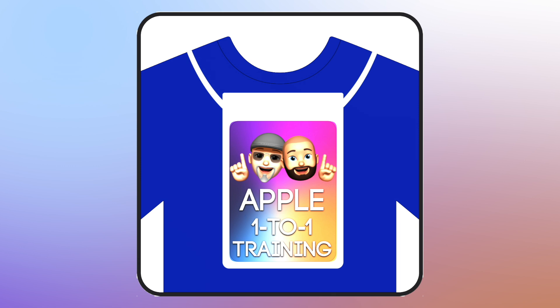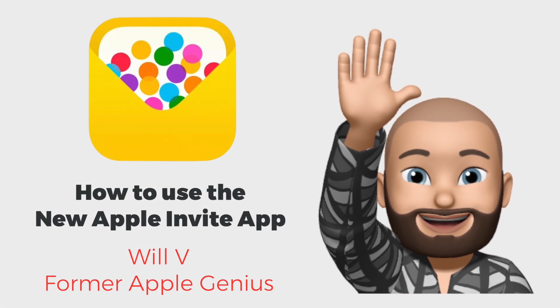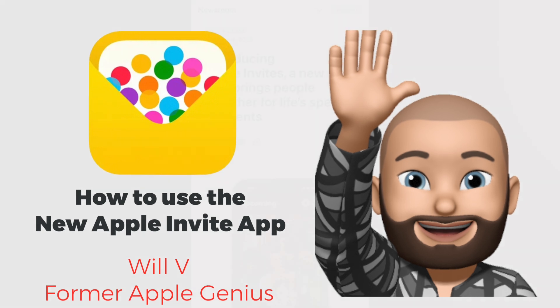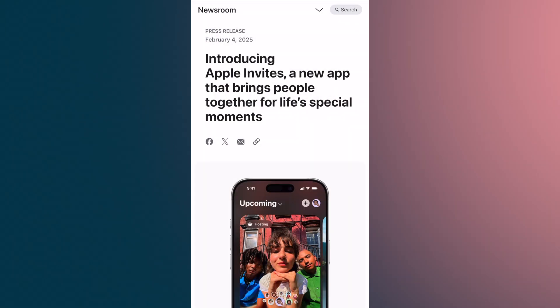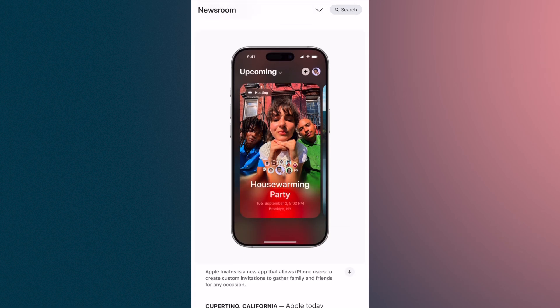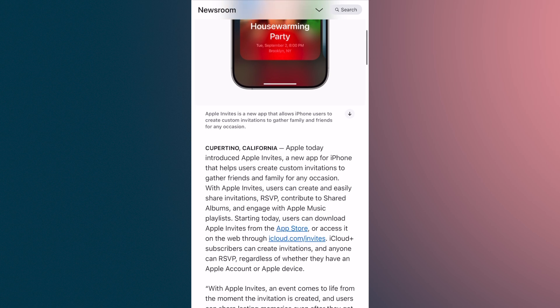Welcome everyone to Apple One-to-One, a special episode extra this week. Apple introduced a brand new app that is going to bring people together for life's special moments — the Apple Invite app. This works in conjunction with iCloud, and if you are an iCloud Plus subscriber, you can create invitations and anyone can RSVP, regardless of whether they have an Apple account or Apple device.